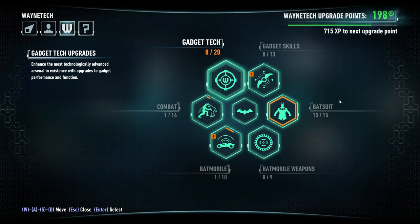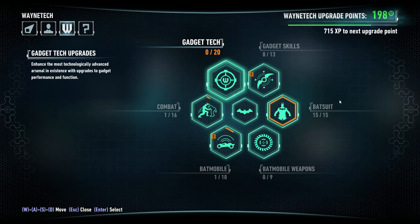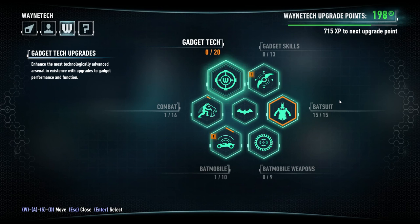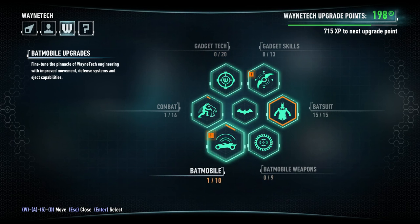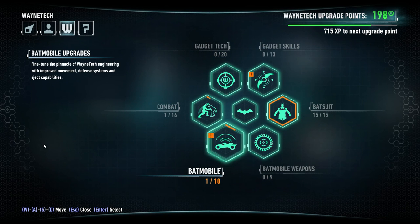So there we go. Basic script for Wayne Tech Points on Batman Arkham Knight. If you guys want to see more of this, let me know, and I will do more. Hopefully I won't, you know, fumble around in assembly too much more. But thanks for watching, and I will see you next time.